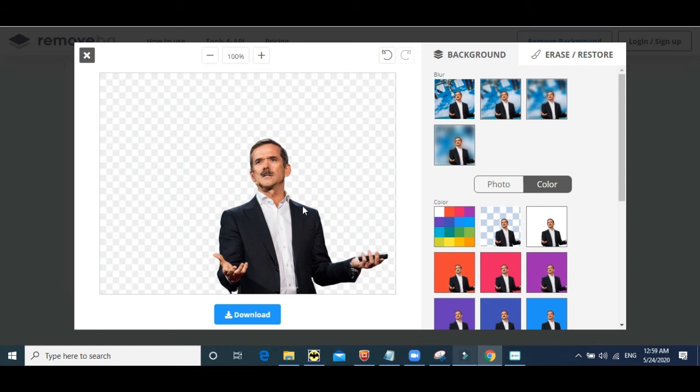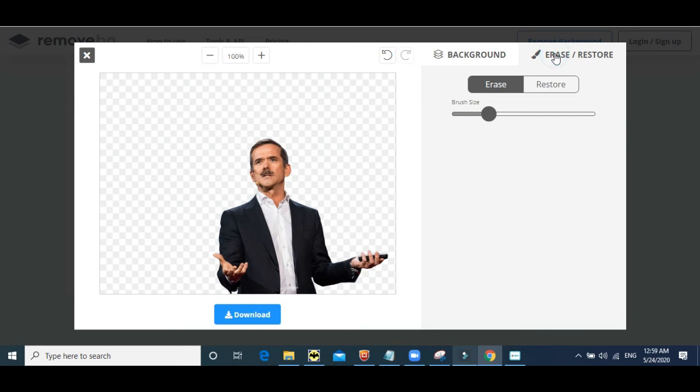Sometimes images were not perfect. You will see something cut off on the sides. You can always edit and restore using the edit and restore option.